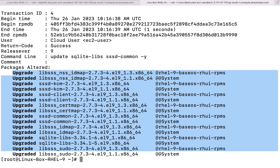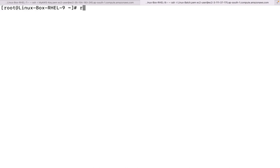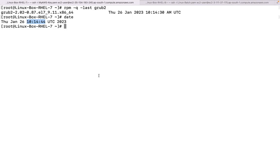Moreover, let me tell you another way of doing it. This is a particular package - SSSD-common. I can run the command `rpm -q --last` and then the particular package name. You can see that this package has also been updated here. Furthermore, let us talk about on RHEL 7 - I am going to update all the packages using `yum update`.